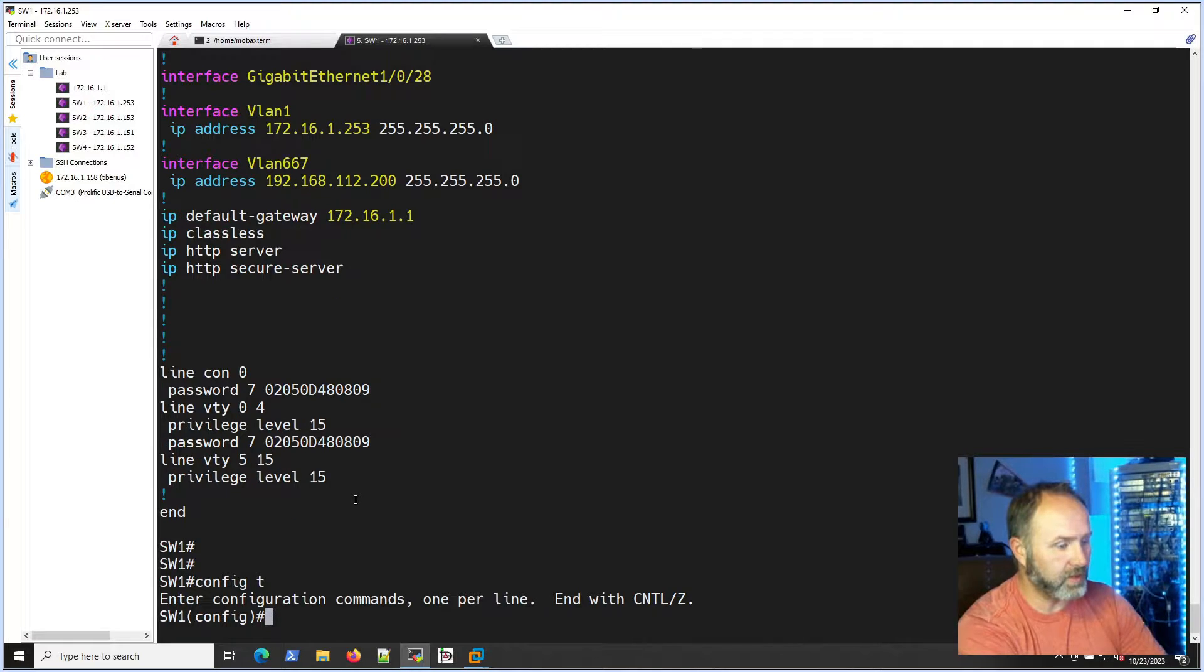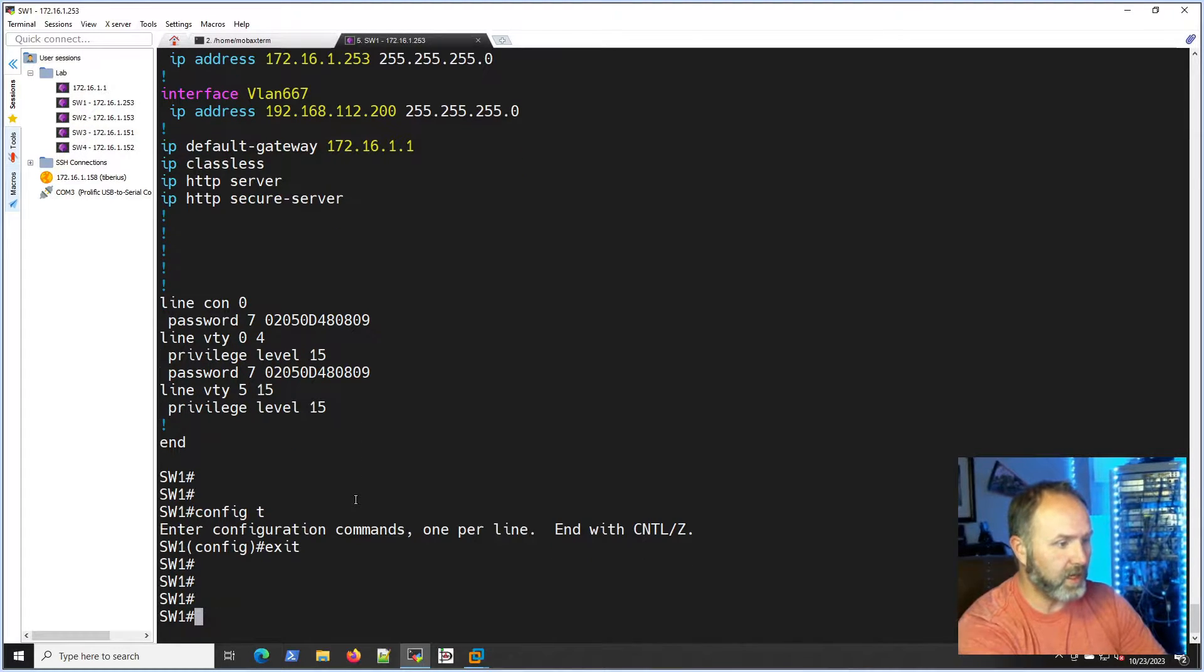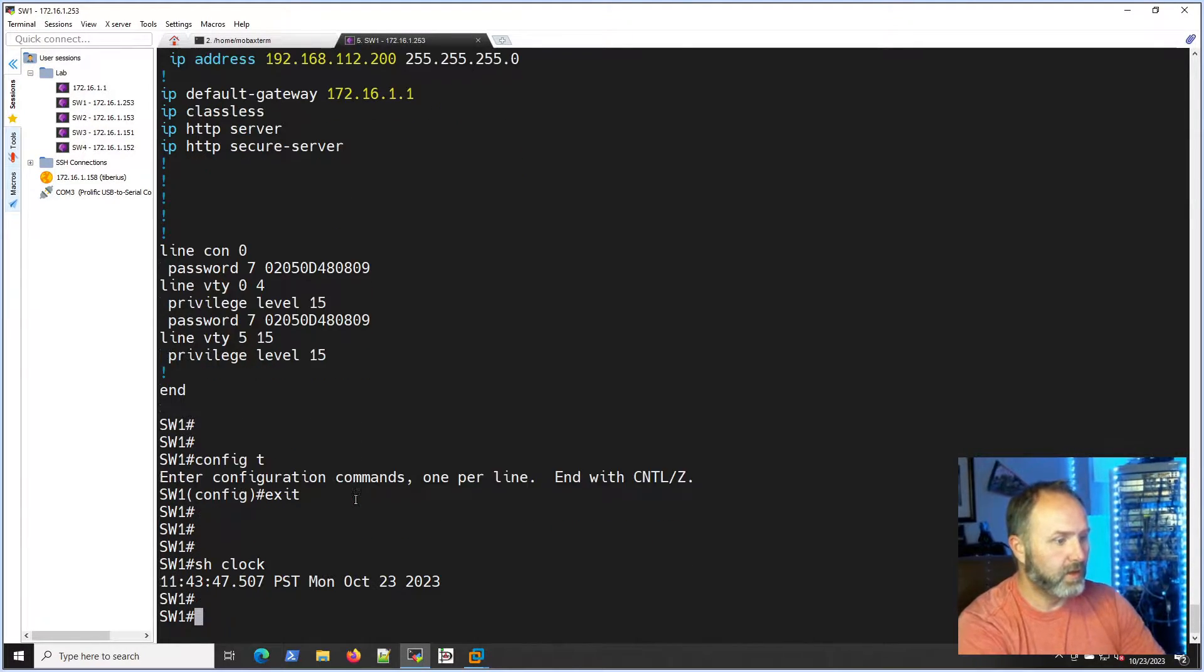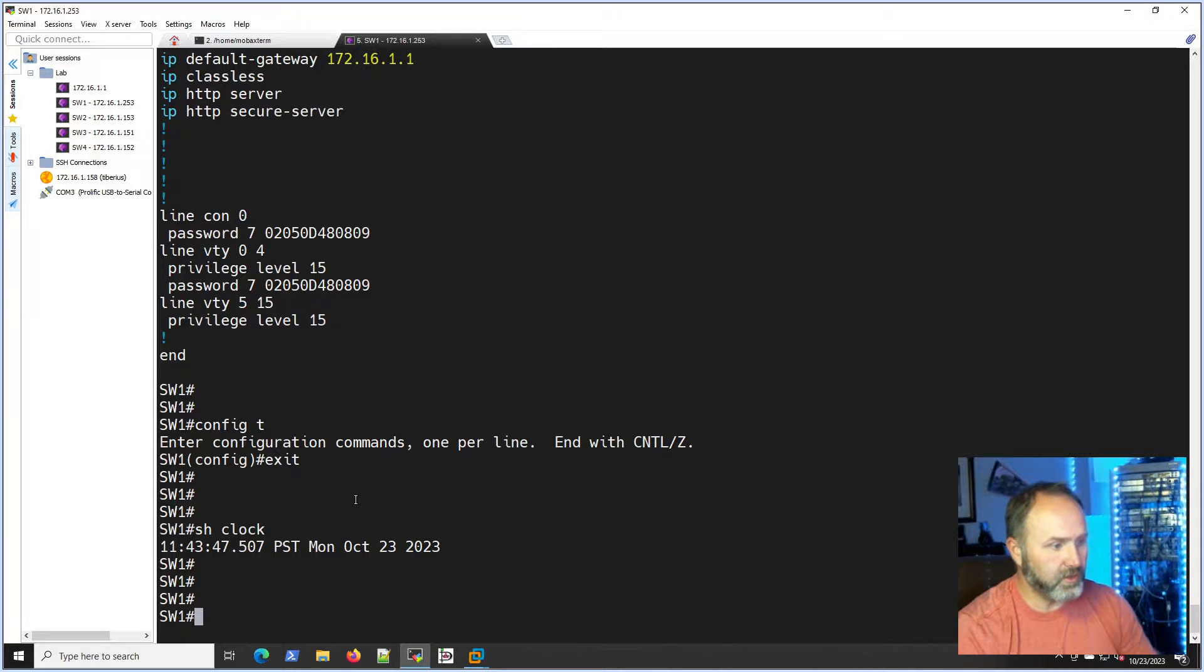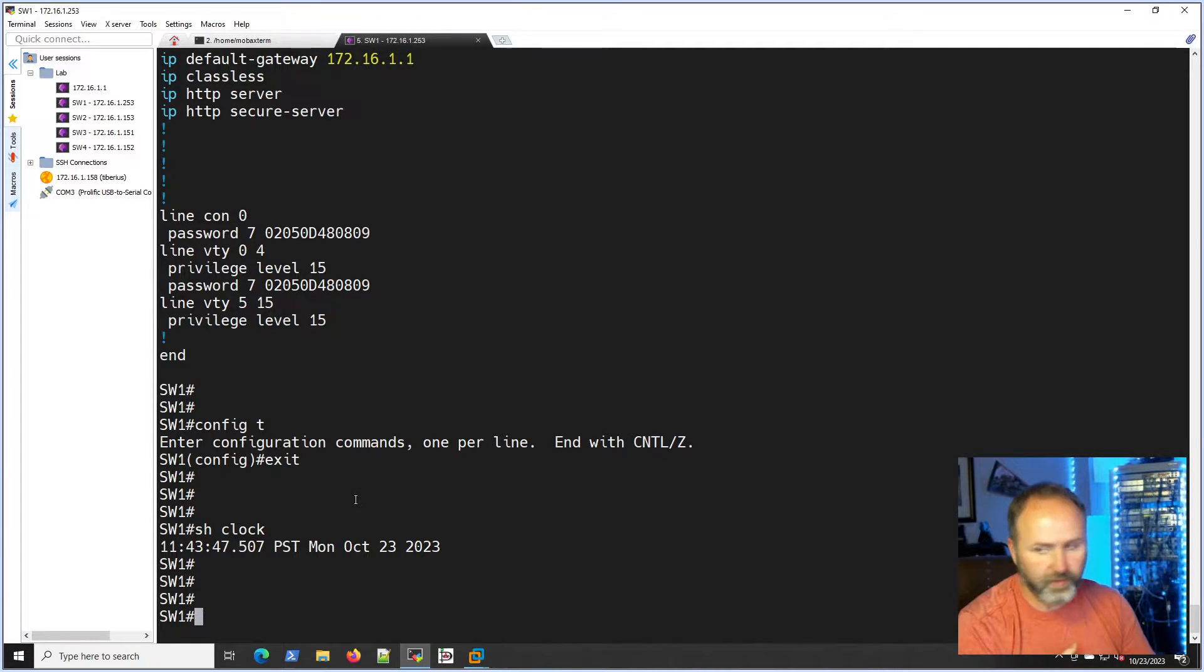So let's get to it. The first thing we're going to do, actually I'm going to make sure my time - show clock - I want to make sure it's pretty close to the time and date I need it to be.